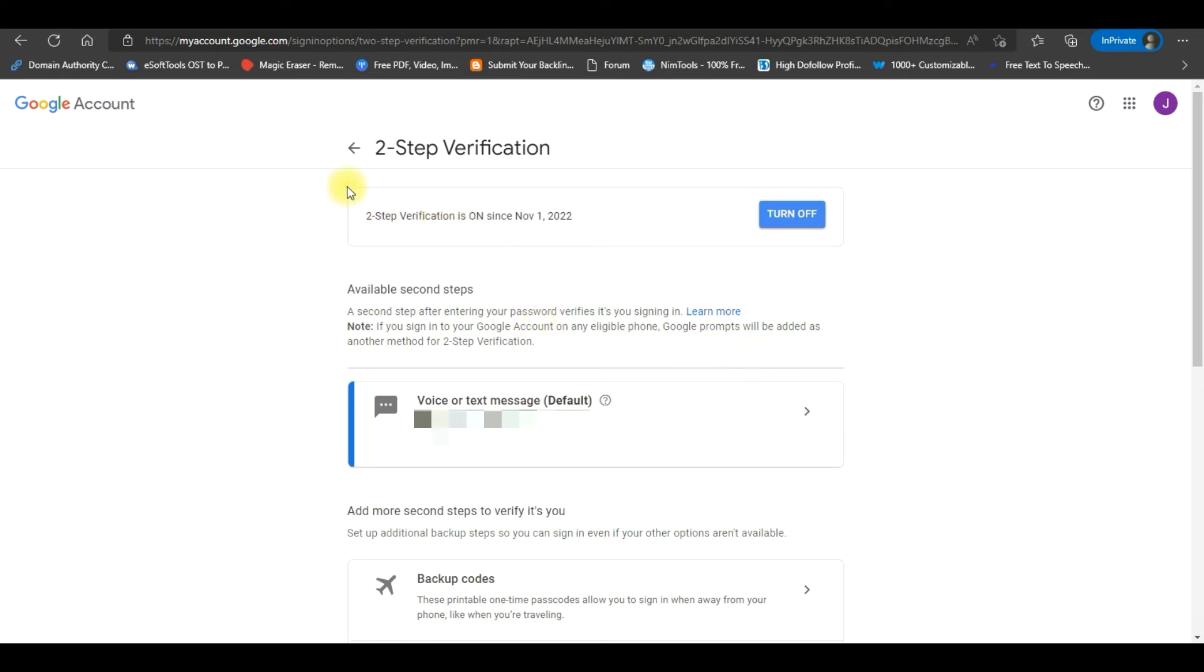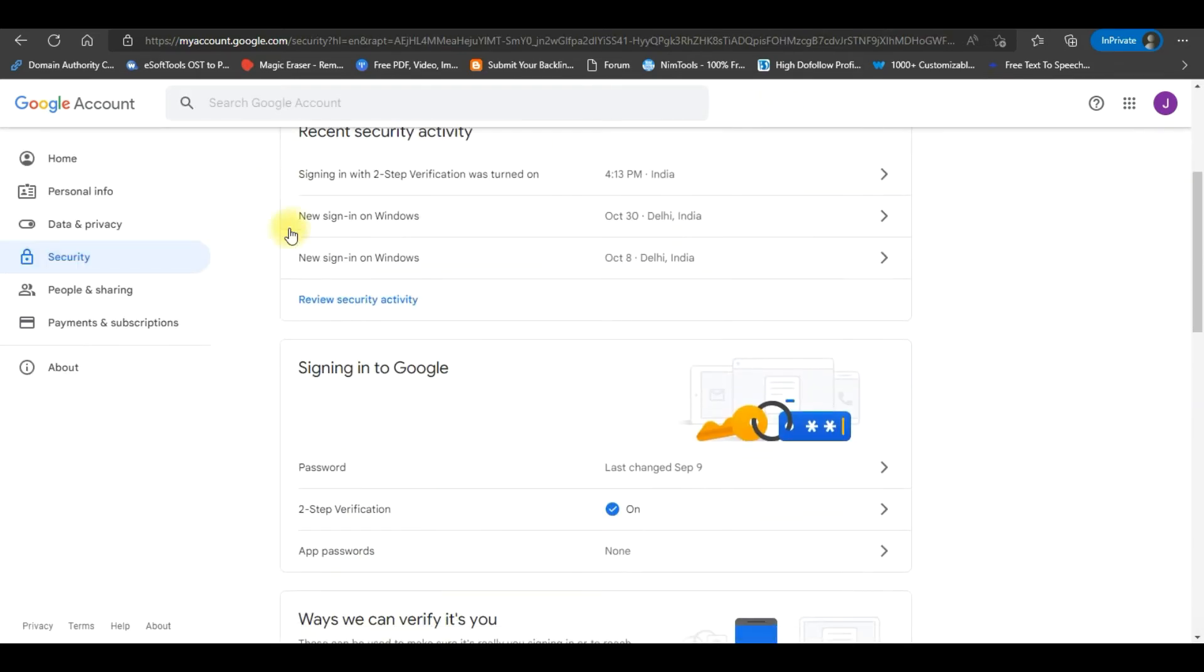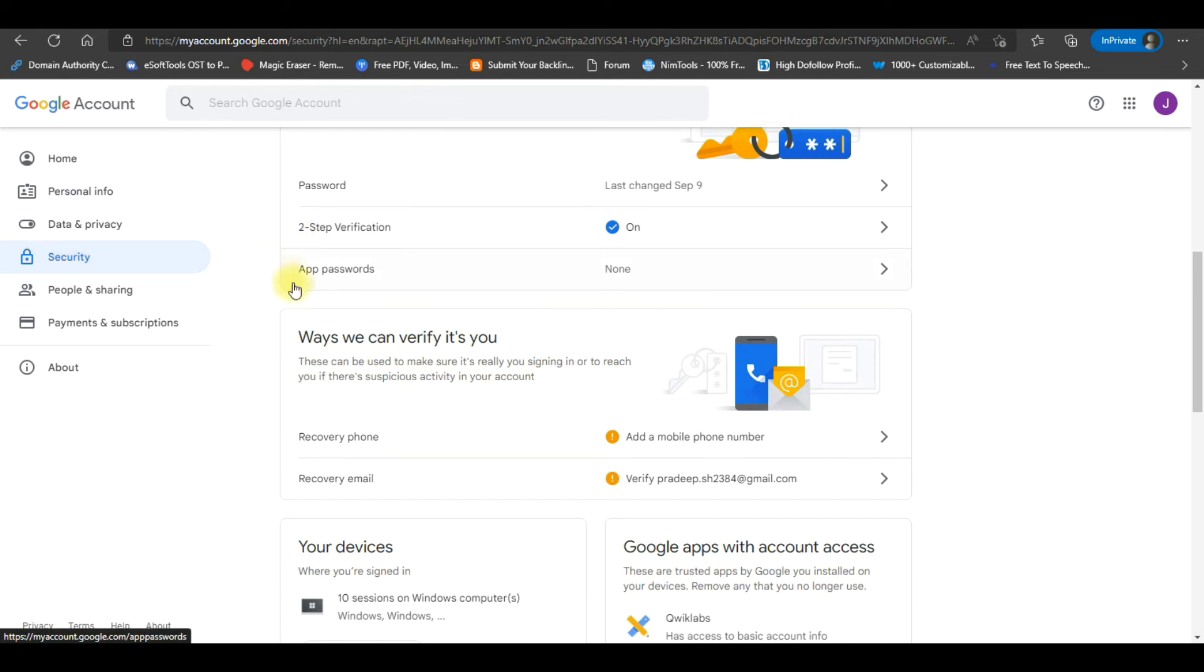Go back to the previous screen by clicking on the back arrow. A security window will open. Scroll down and click on the App Password.